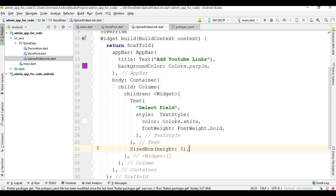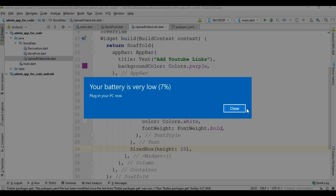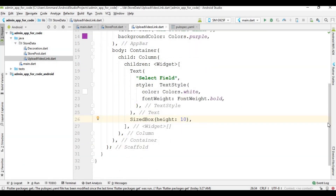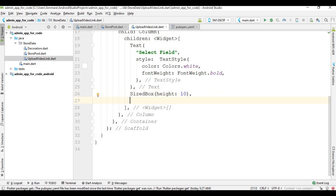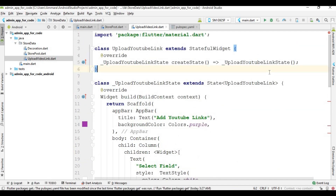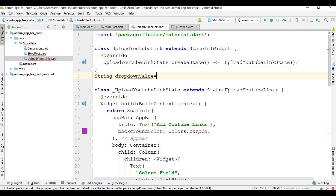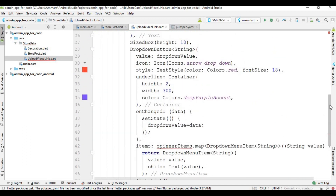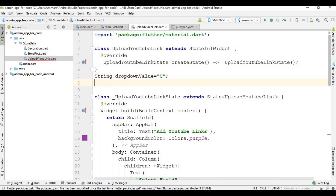Create a text widget with the text 'Select Field', giving it a color and font size, then add some spacing. After that I am going to create a dropdown. For the dropdown, I write this code and create a string variable. Inside this string variable I store 'C' by default, so by default the dropdown shows 'C'. When a user selects some other data, that data is shown. I am also going to create a list for this dropdown, so I copy the list from the previous video.